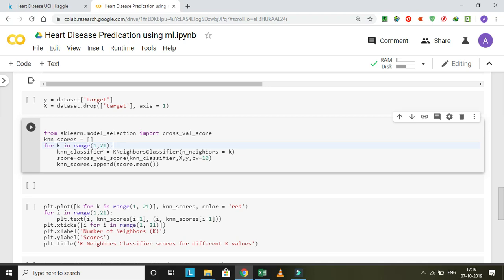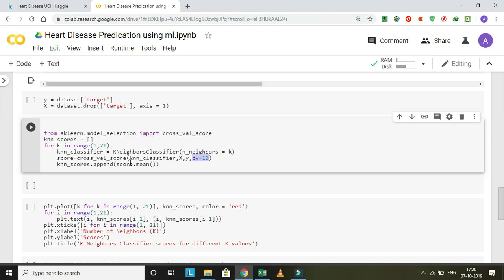After that, the cross validation score will experiment 10 times. Let's assume k equals 1. Then it will iterate 10 times and we will get a mean score, that is iteration one. Then it will again perform for k equals 2, 21 times total, and then we get the perfect value.